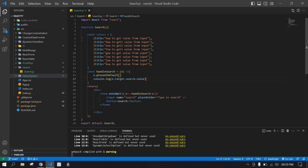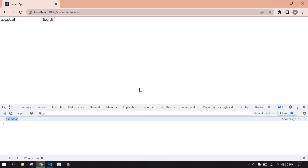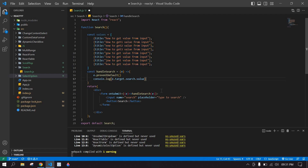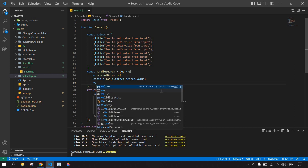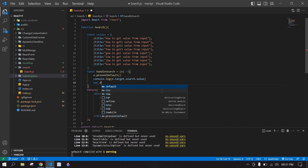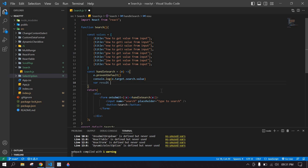Save this and go to browser. If I type something and click submit — we have a value. Now I'm going to filter this value and also display it after the input field.